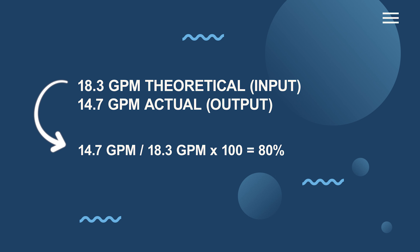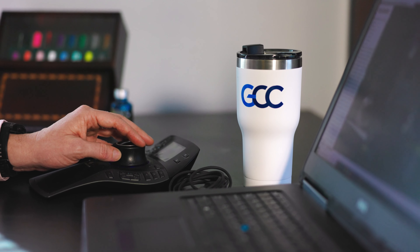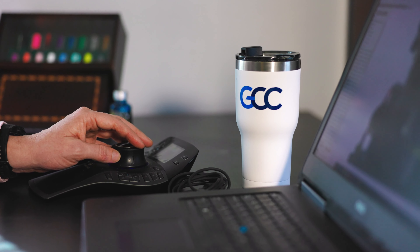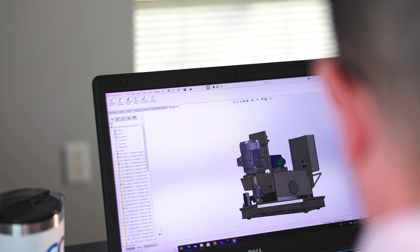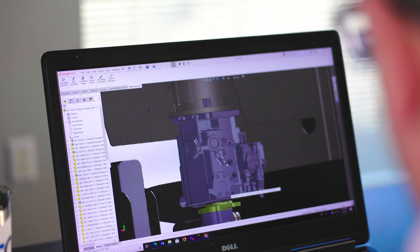This example gives us a pump efficiency of 80%. It is important to note the efficiency of a hydraulic pump can be affected by a number of factors, including the design of the pump, the viscosity of the fluid, and the system's operating conditions. By monitoring and calculating the flow and efficiency of the pump on a regular basis, you can identify and address any issues that might be affecting the performance of your hydraulic system.